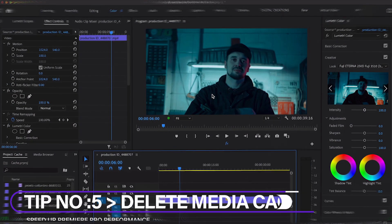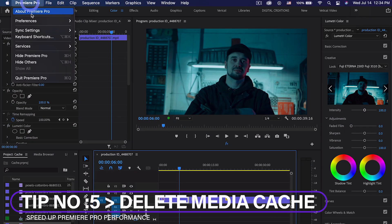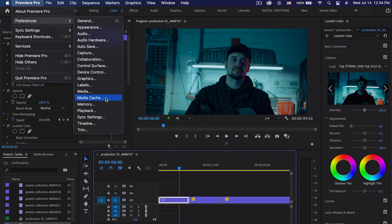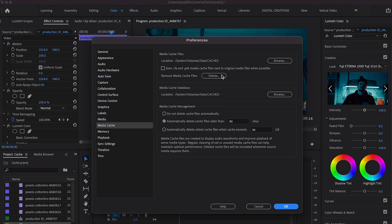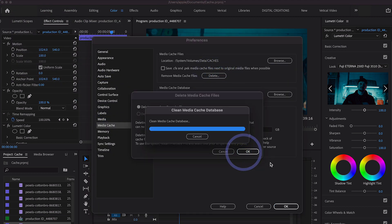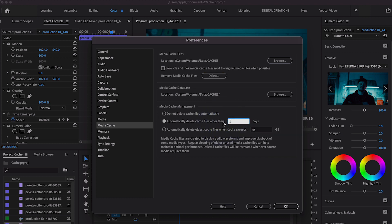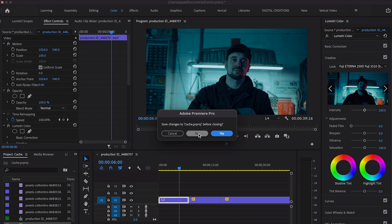Another quick tip is to delete media cache files. Go to Preferences and Media Cache. Here, delete all media cache files and set it to automatically delete cache files after 10 to 12 days. Hit OK and close Premiere Pro.